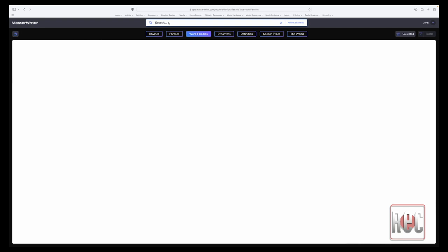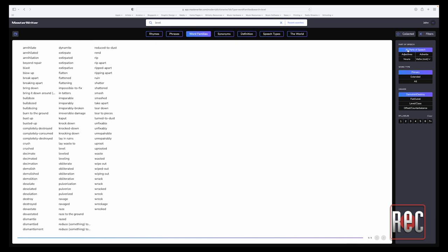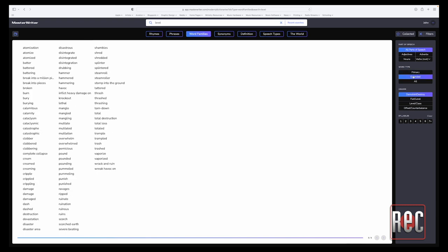Finally, WordFamilies is a distinctively powerful dictionary tool that helps one find descriptive alternatives based on the usage of a particular word. For instance, if I enter the word level, the search bar displays a number of different usages of that word. From there, a user can employ a number of different filtering tools to focus on primary choices, which will provide synonyms, or extended choices, which will provide words not technically synonyms, but which could replace the search word in a more descriptive fashion.